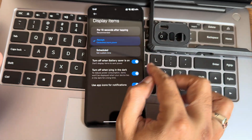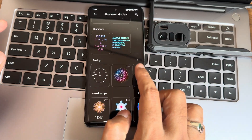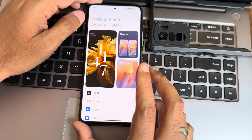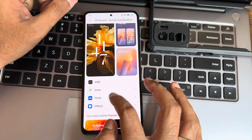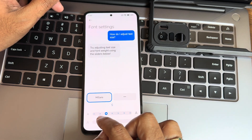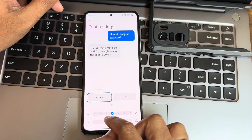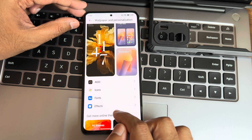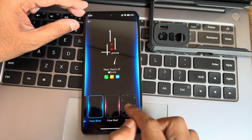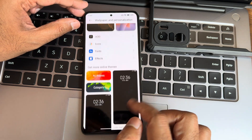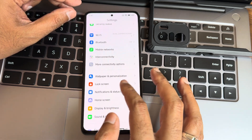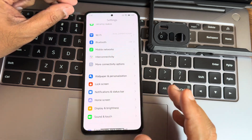The theme section includes wallpapers, always-on display, and customization. You can keep AOD always on. Number of presets are available. In the theme section, fonts give some options, and effects include plenty of choices — my personal favorite is Starlight.